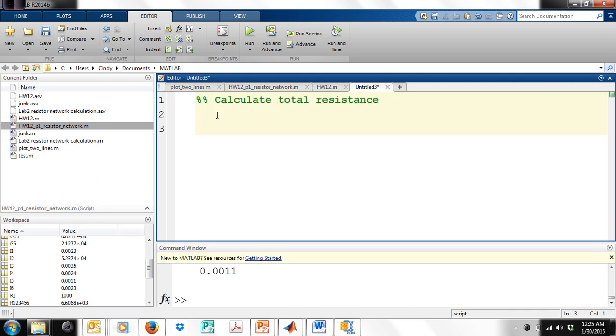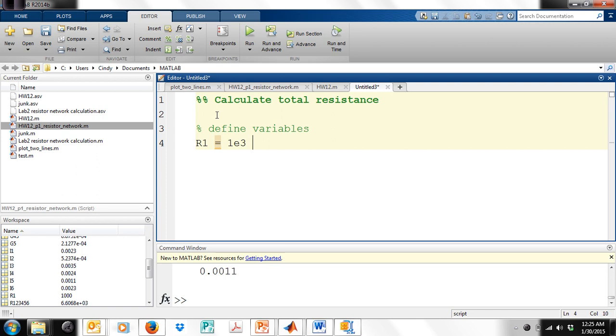The first thing that I'm going to do is define my variables. So R1 is equal to 1 kiloohm, and to make it kiloohm, I'm going to say e to the 3, which means it's being multiplied by 10 to the 3rd. Units for resistance are in ohms.